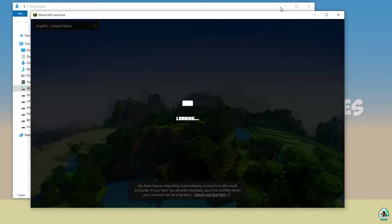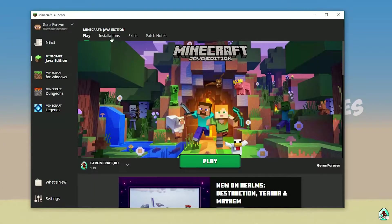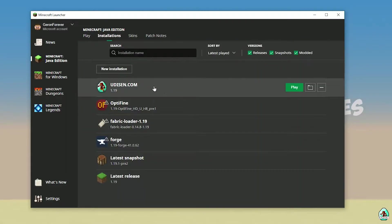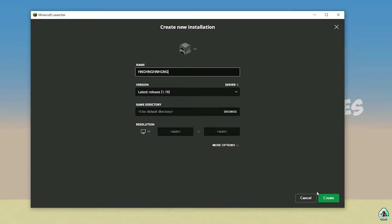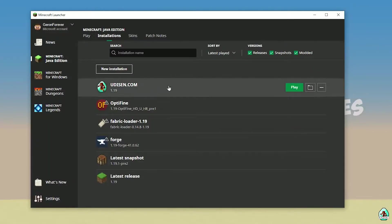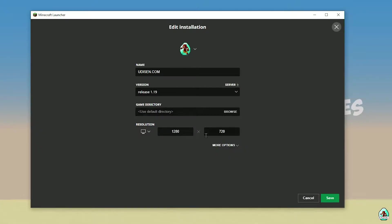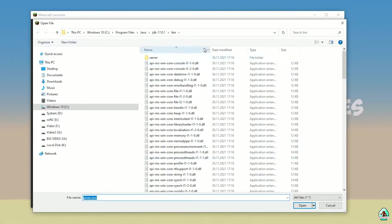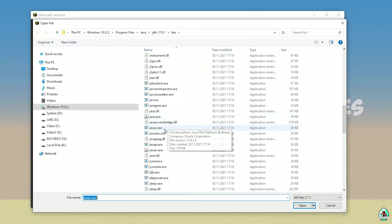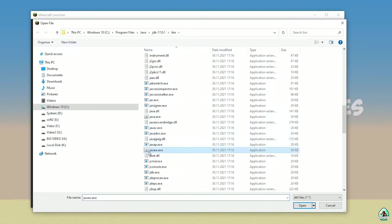Go into the Minecraft launcher. Here we must activate our new Java. For that, go to Java Edition, then Installations. Find the installation — press the left mouse button on it, then More Options. Here's the deal: press Browse and find your Java. You must find the javaw.exe file. This file — javaw.exe.